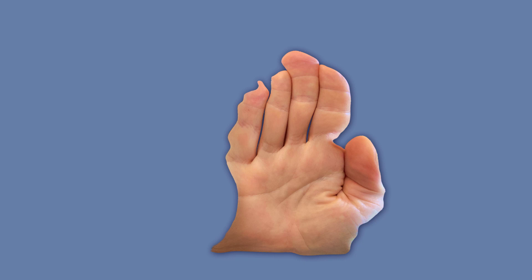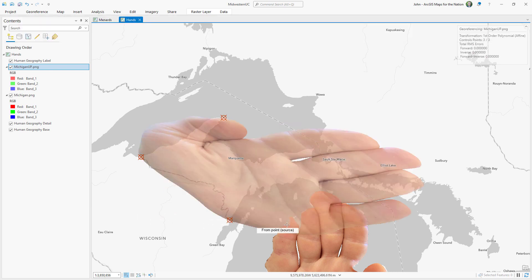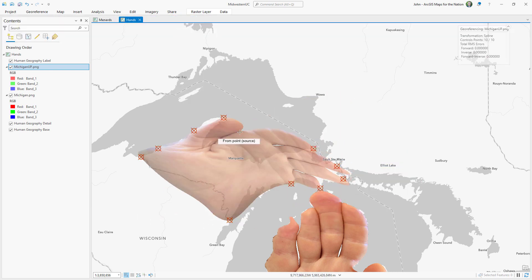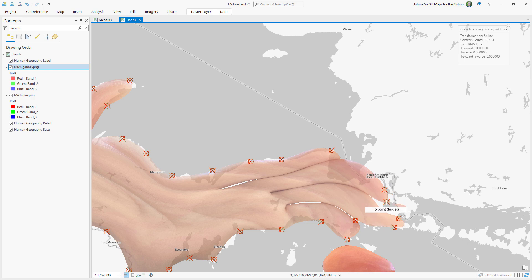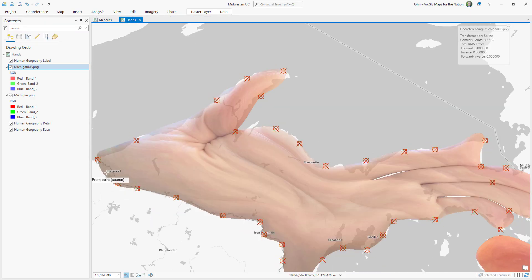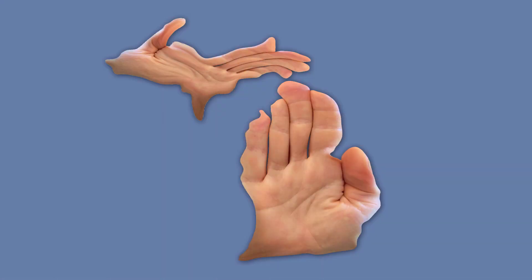Hmm. Okay. But what about the Upper Peninsula? Oof.